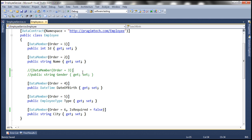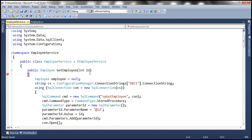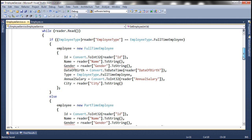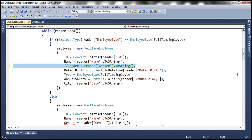With this change, if we compile, we get compilation errors. That's basically because we have removed the gender property from the employee data contract and didn't remove the references to that gender property within the employee service itself. So wherever we are referencing the gender property, we need to remove all those references.